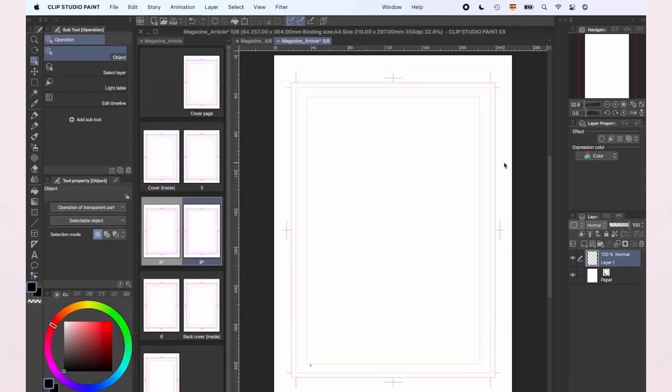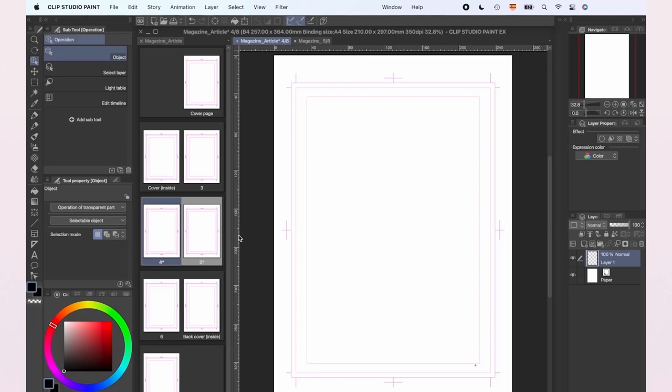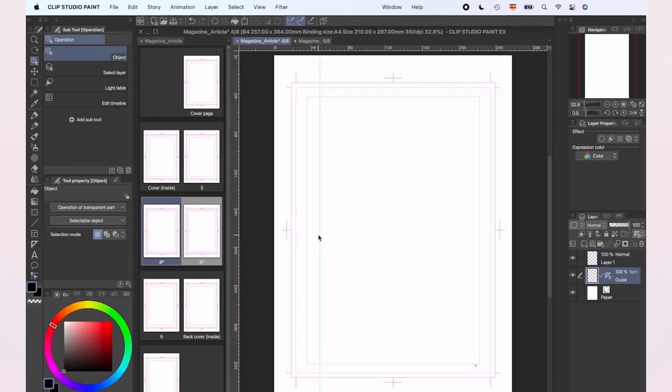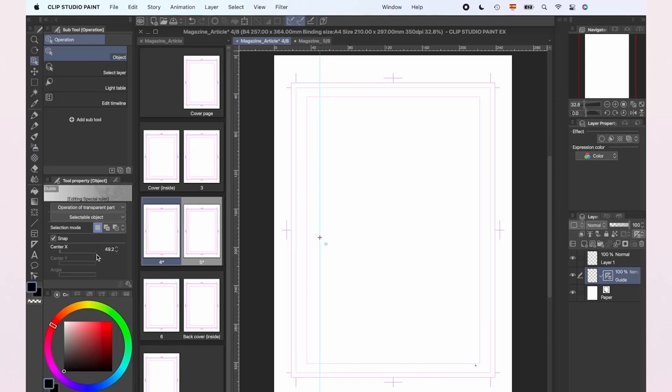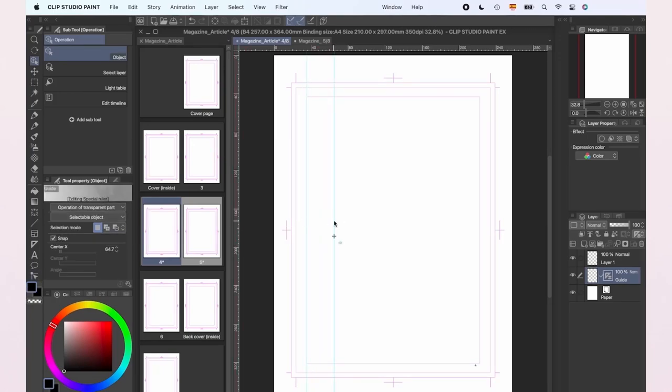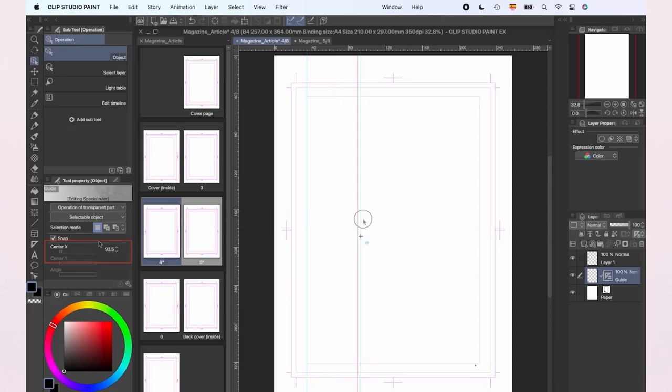The next thing I'm going to do is divide the page in 3 columns for the text, and I'm going to use the guides to do it. You just need to grab from the left or top where the ruler is showing and drag it to the page. If you want to be very precise, you can select the guide and modify the position at the tool properties.